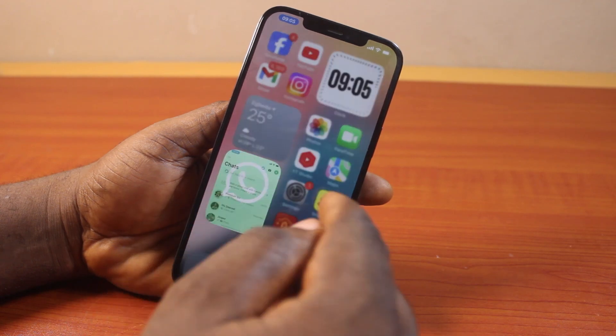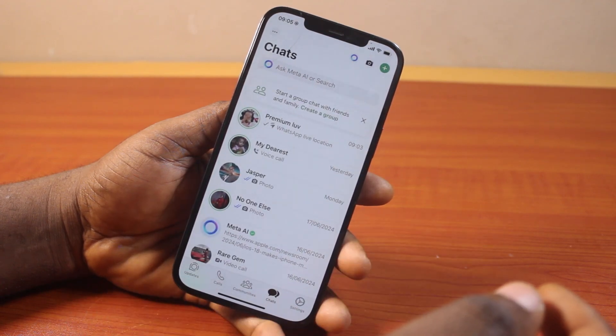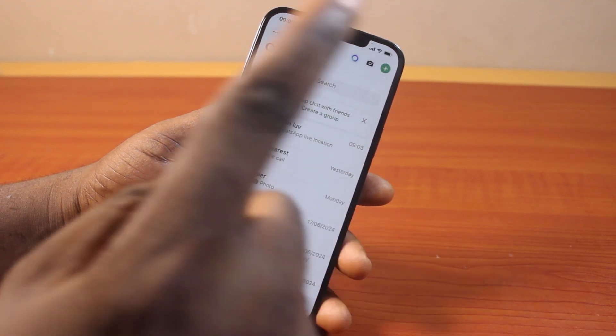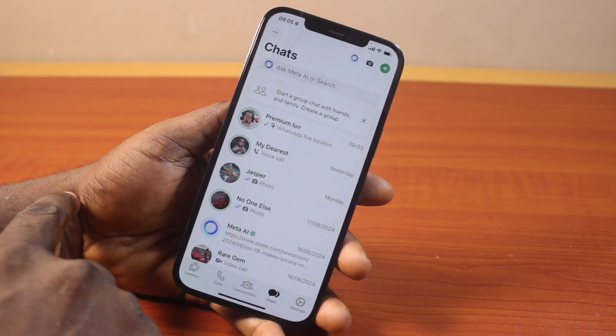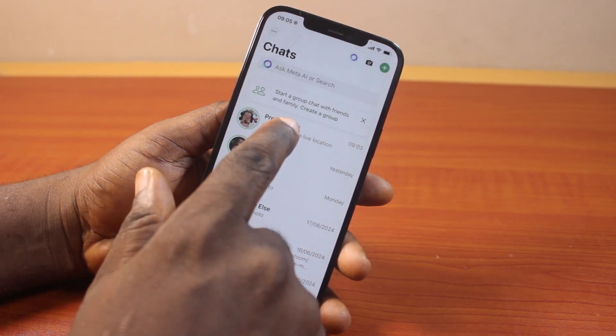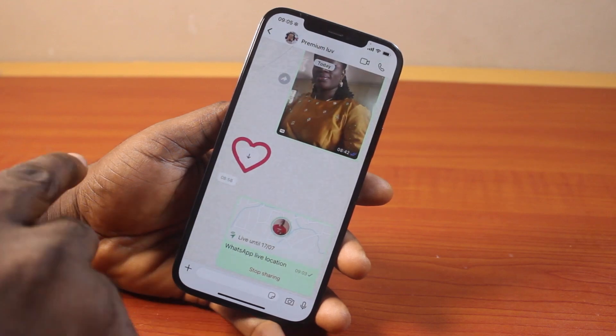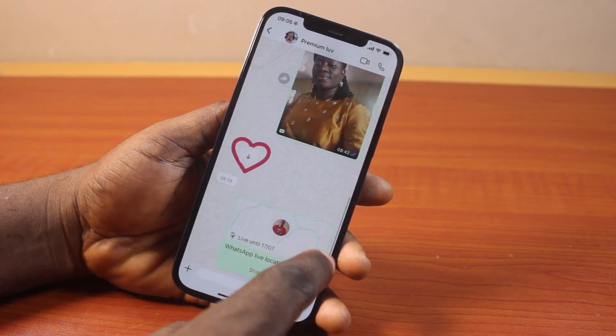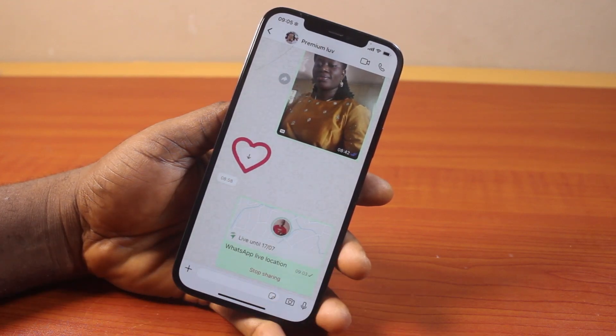The first approach: open the WhatsApp chat application, then locate the chat you are sharing your live location with. In this case, you can see I am sharing live location with this particular person.